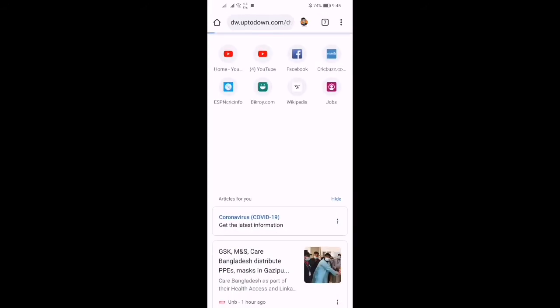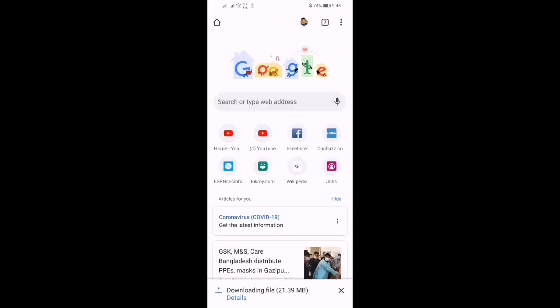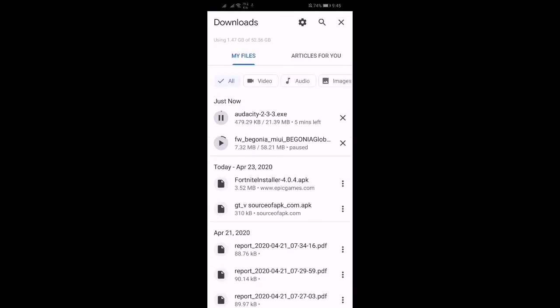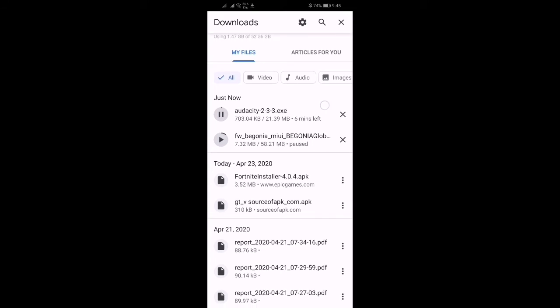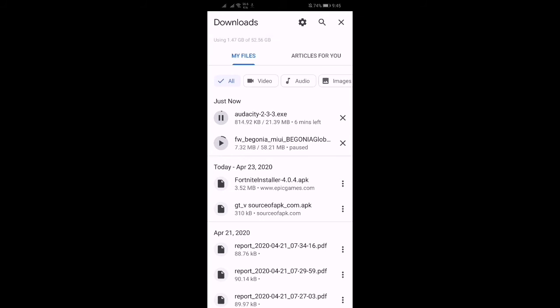So you will find this link in the description box. So here you can see it has started downloading. You can see the downloading file. This file has started downloading, that's the latest version.